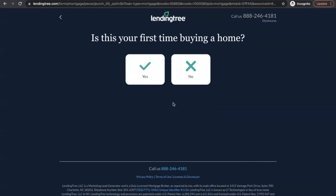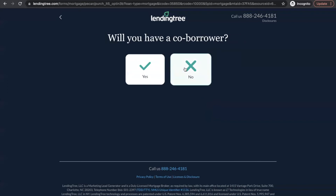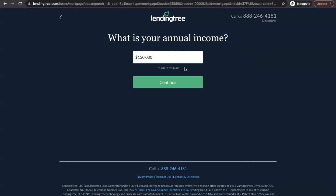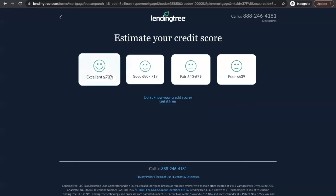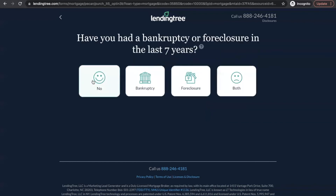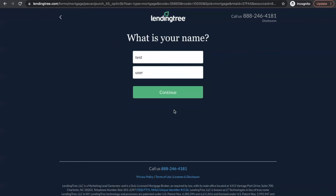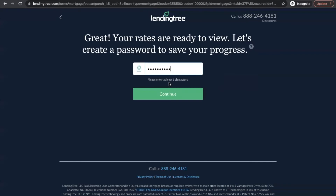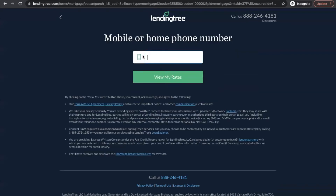LendingTree has lots of questions in their funnel, probably 20. Our workflow at BankingBridge typically has eight to ten. Going through their lead workflow funnel, you put in your birthday, whether you served in the military, bankruptcies, address, first name, last name, your email, a password, and then a phone number — then you can view offers. The disclaimer at the bottom states they're going to sell this lead data to up to five partners in their network of lenders.